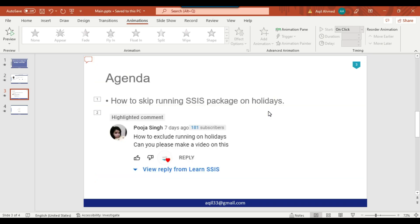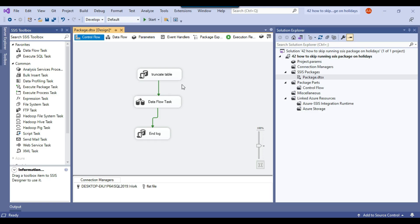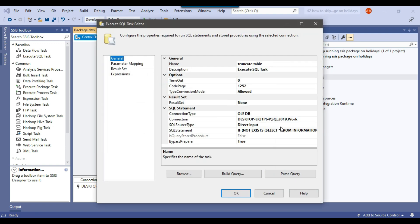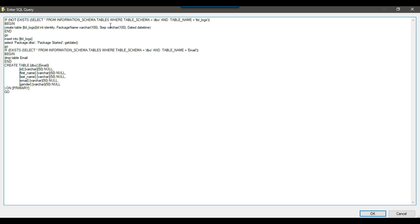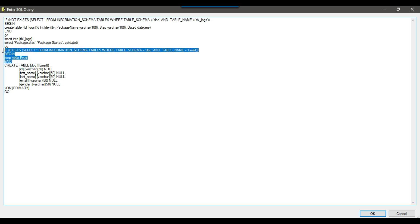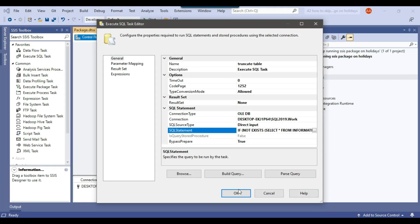Let's jump to the demo. I have created a very basic SSIS package which truncates a table and then loads the data into the table, and then just does an end log that the package has been completed. What I am doing here is creating a tbl_logs — if the table does not exist it will create the table and then insert a record into tbl_logs that the package got started with the package name package.dtsx. Then if the email table exists it will drop and recreate the email table, so every time the SSIS package runs the email table will be recreated.